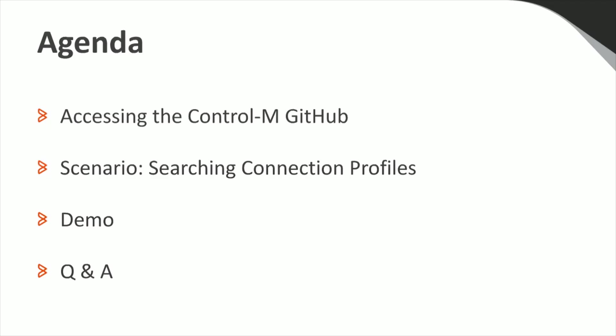During this webinar, I'll briefly talk about how to access BMC's Control M GitHub page and how to download the Automation API Examples we have there. Next, I'll discuss a specific use case that one example can help with. After that, I'll demonstrate how to modify this example to meet additional needs under our scenario.